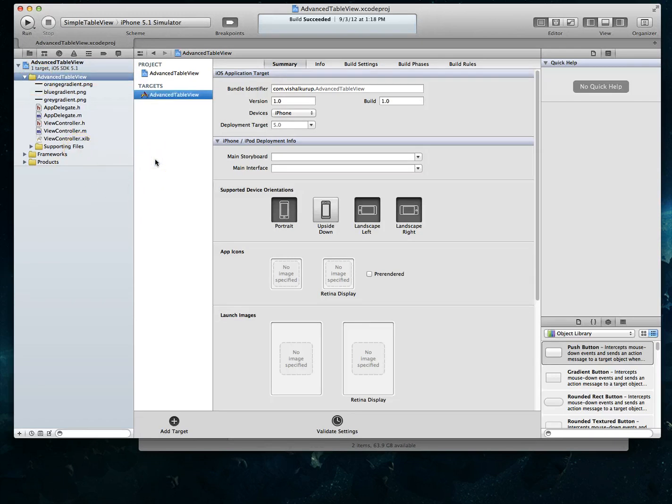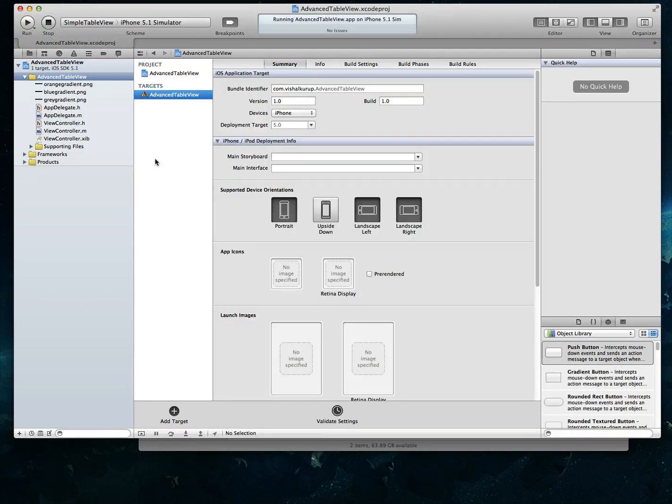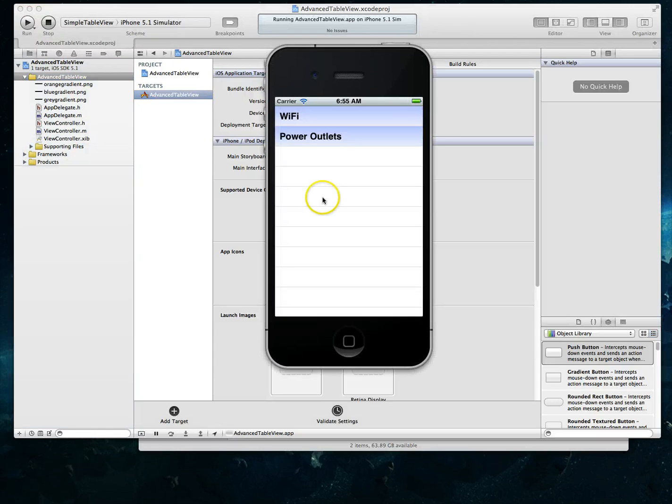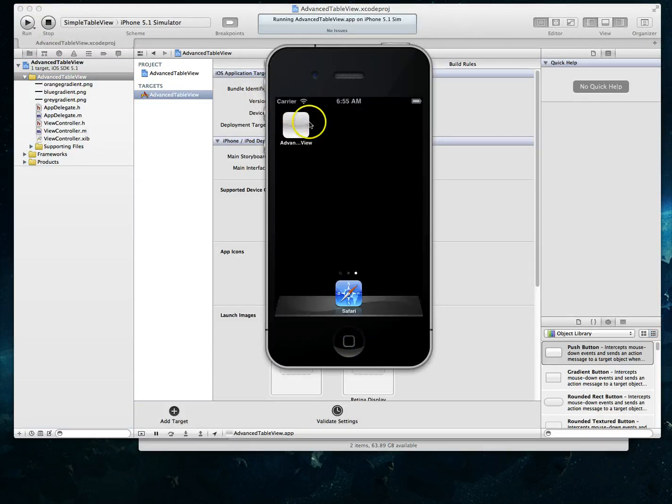And now you'll find that if I were to run my application, my app should be called advanced table view even within the simulator. So let me go ahead and quit this application and you'll see of course it's called advanced table view.